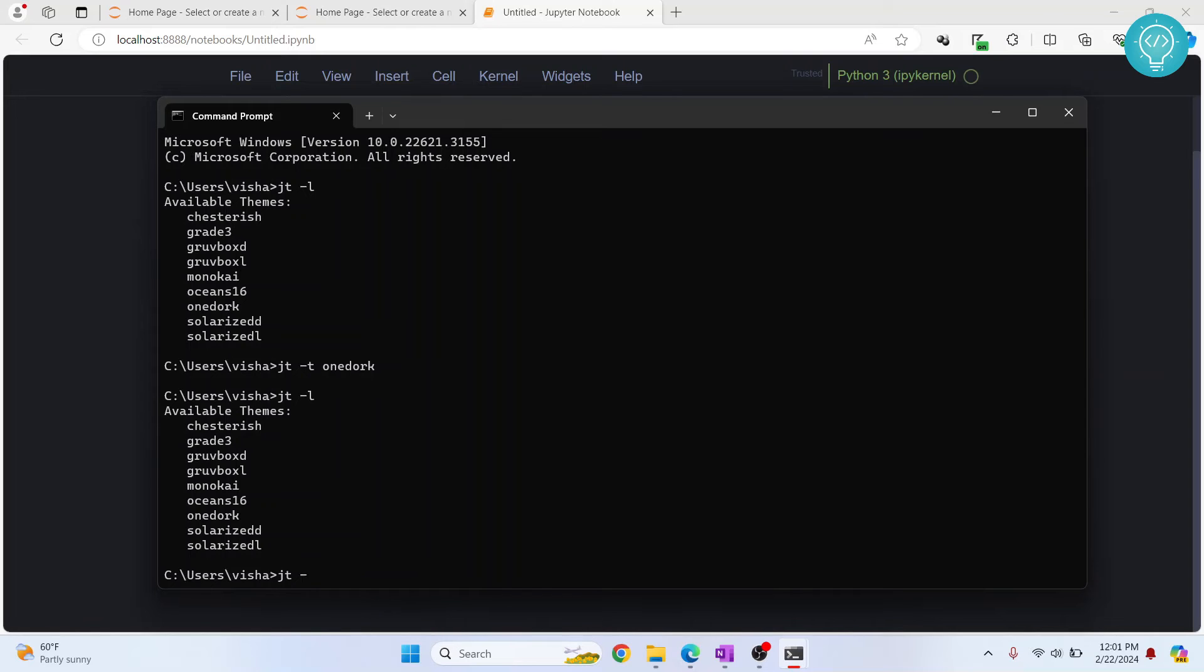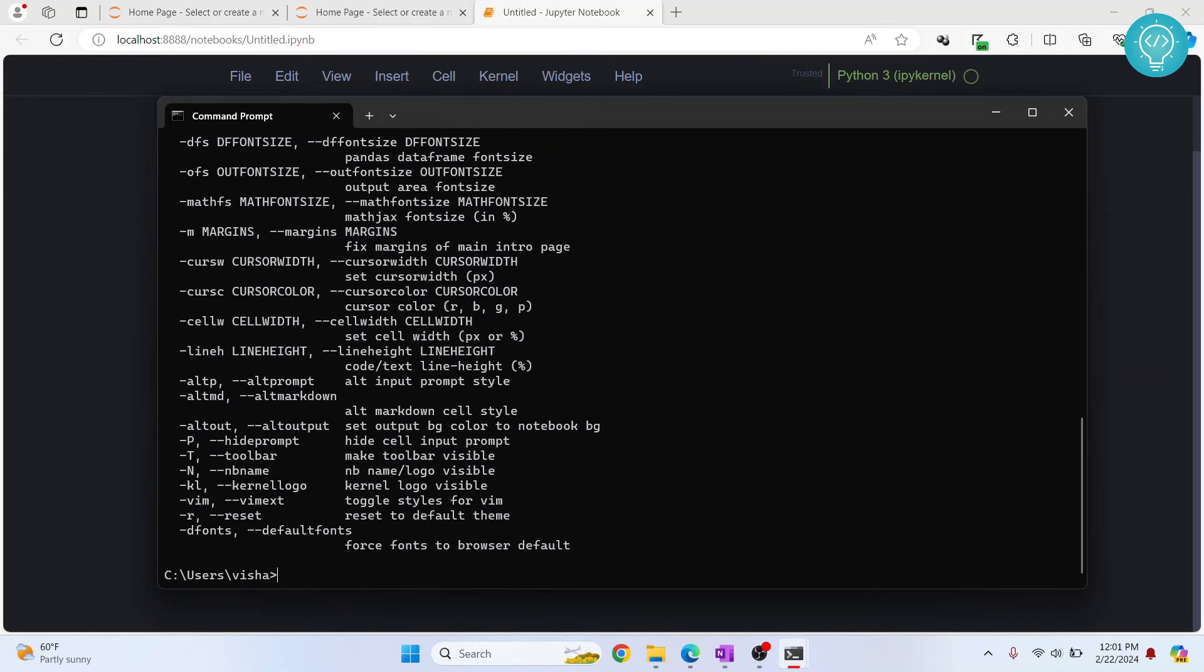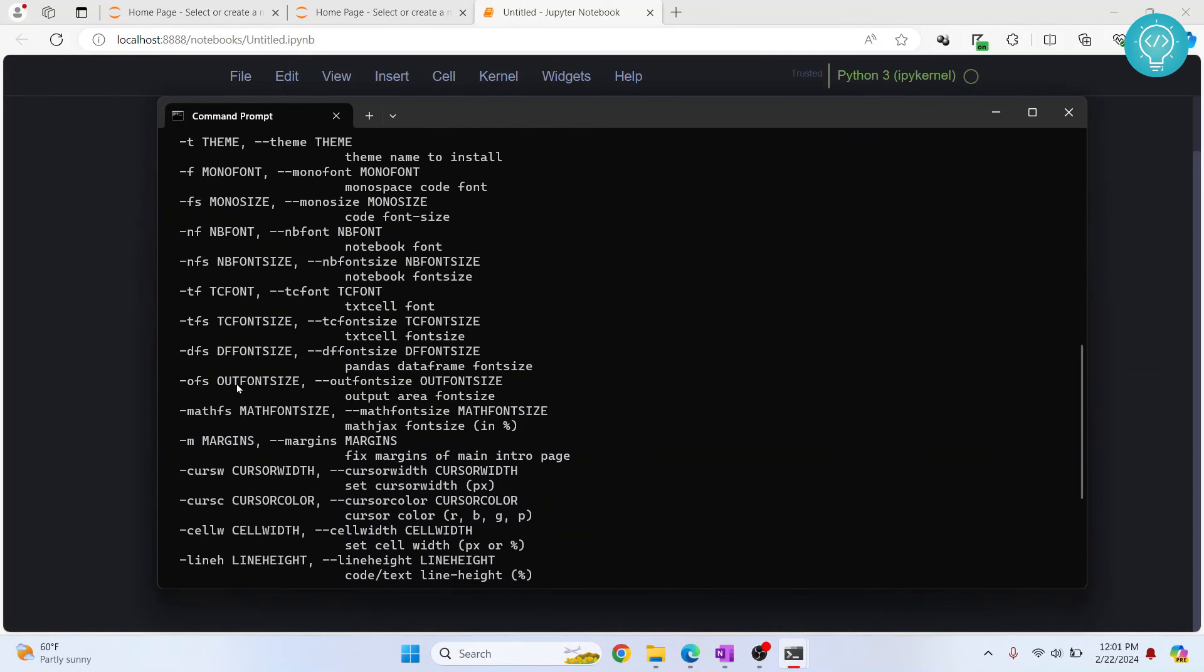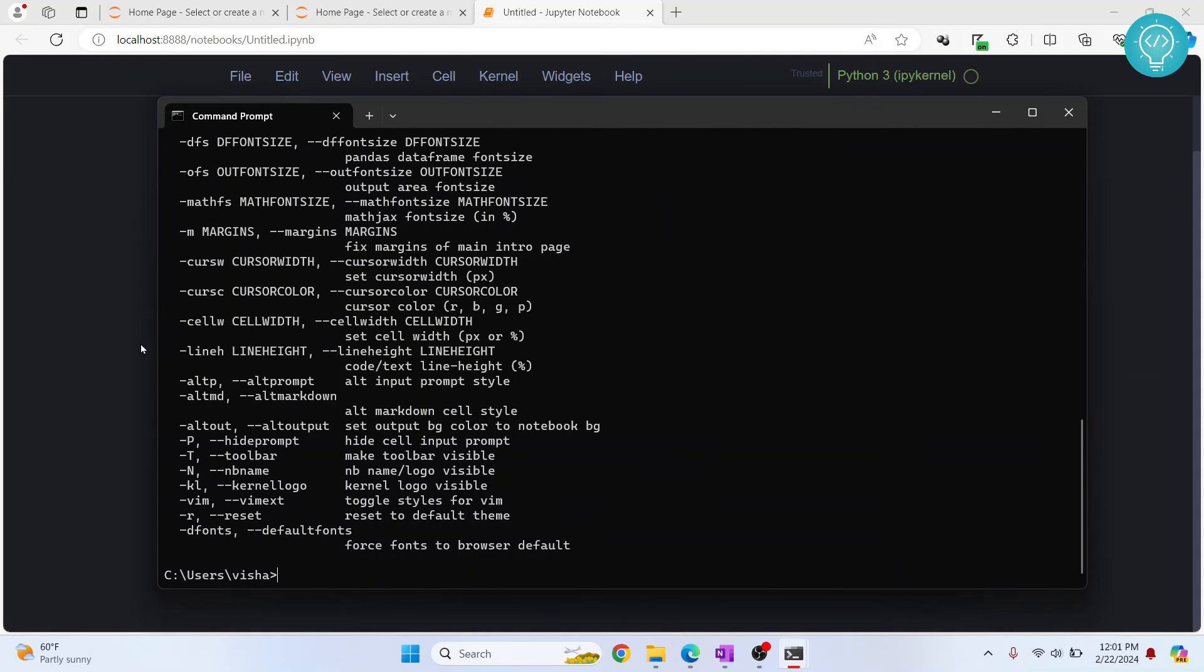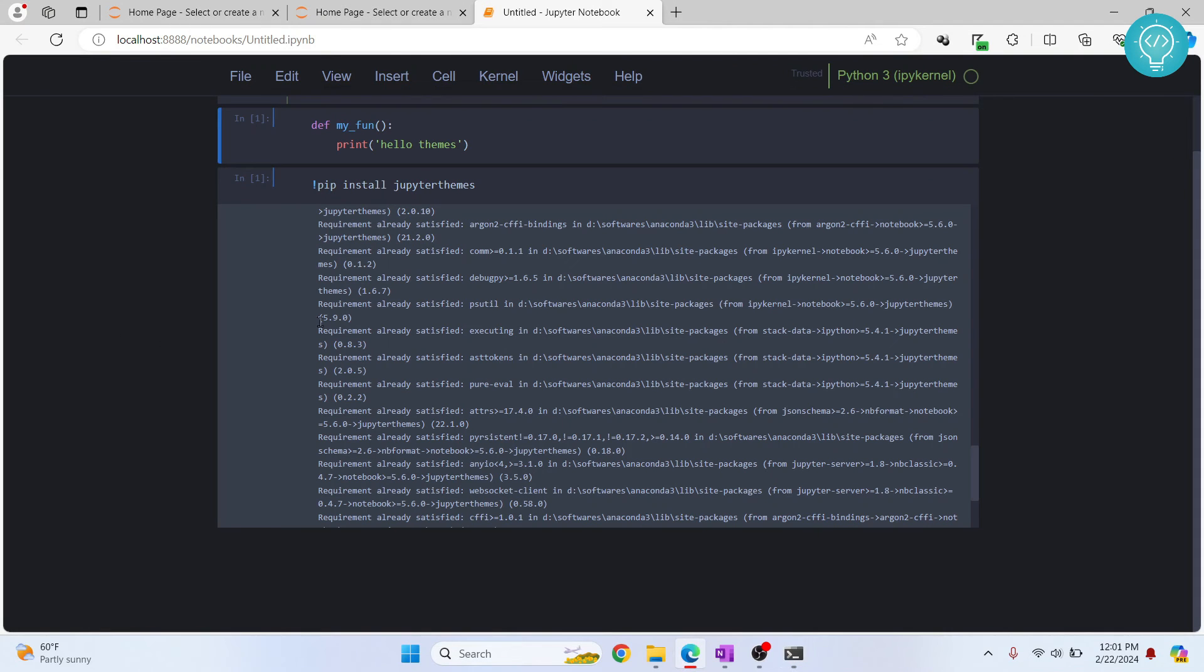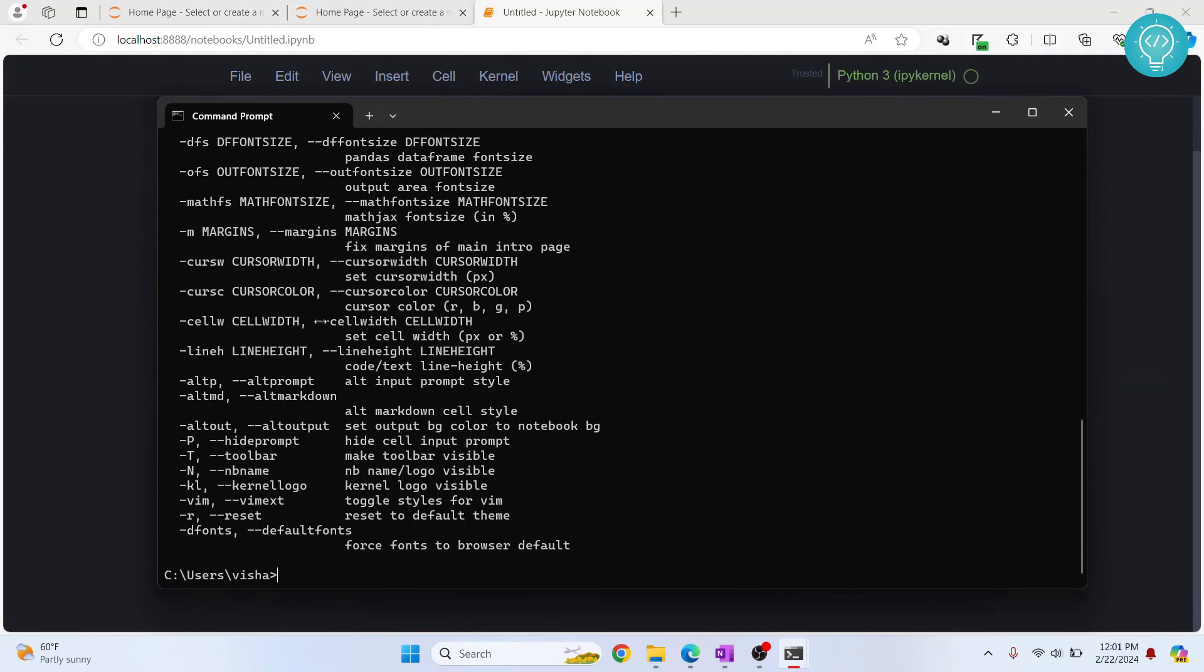To learn all about that, just type this command. As you can see you can change font size and all that stuff using these options here. If you want to revert back to your original theme...